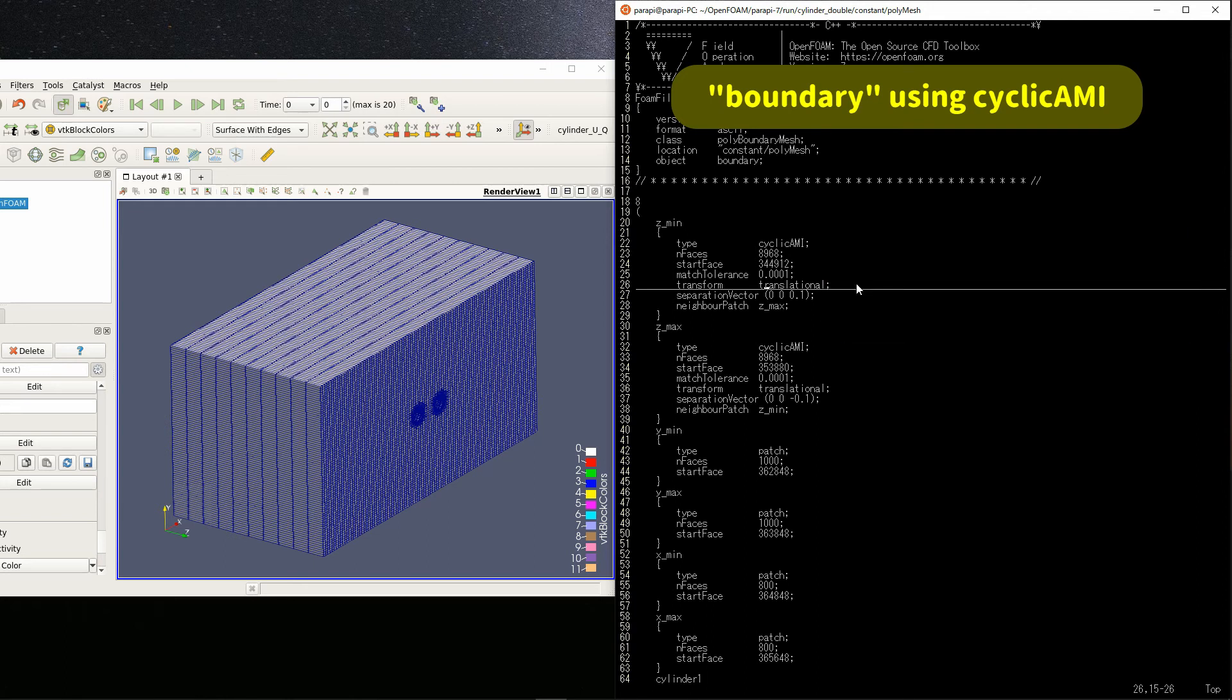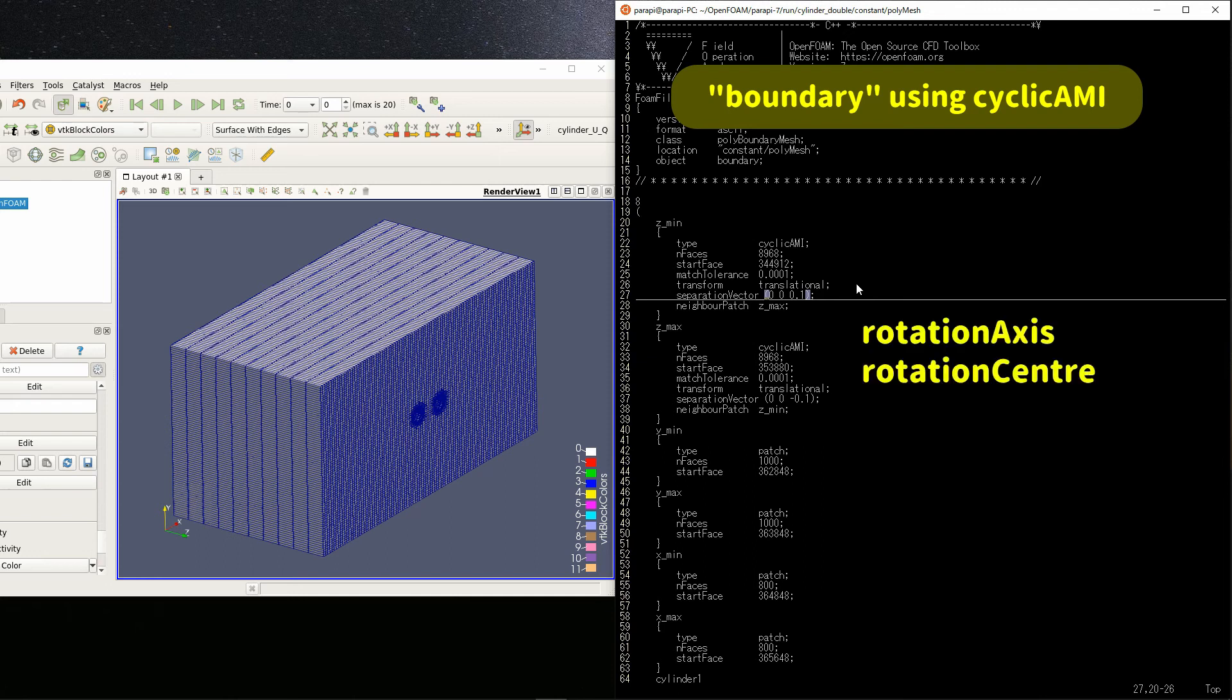Then, instead of separation vector, you need to specify rotation axis and rotation center.